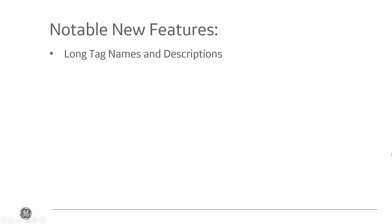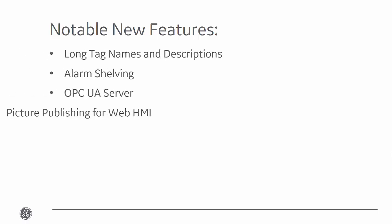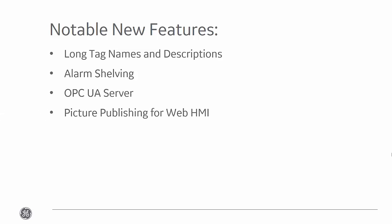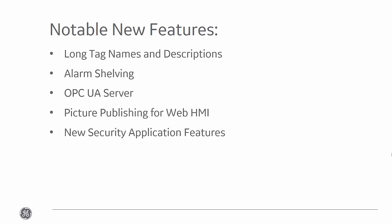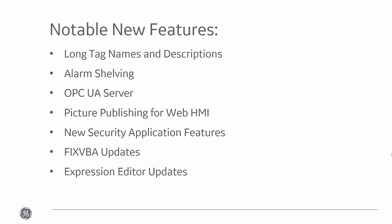This includes long tag names and descriptions, alarm shelving, OPC UA server, picture publishing for WebHMI, new security application features, fixed VBA updates, expression editor updates, and domain caching. So let's get started.